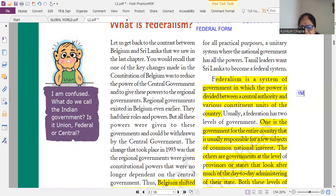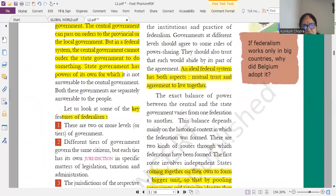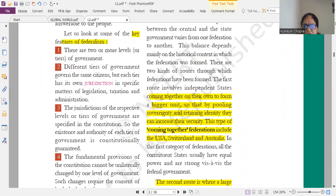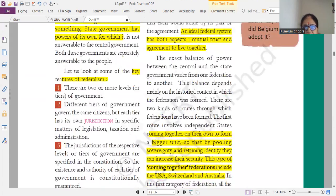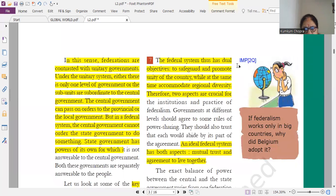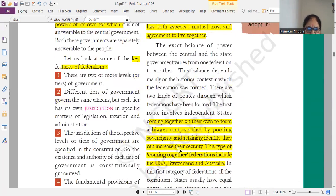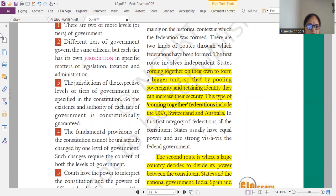Next topic is about the features of federalism. This is, my dear students, very very important. The features of federalism is the most important part — it can come as a separate long question worth four or five marks. Point number 5 and point number 7 are very important. I will suggest you to prepare this for long questions.